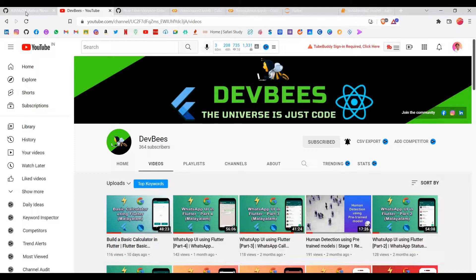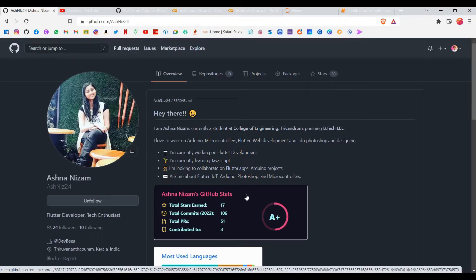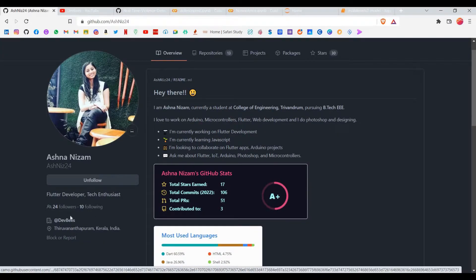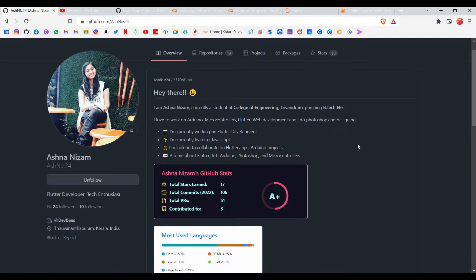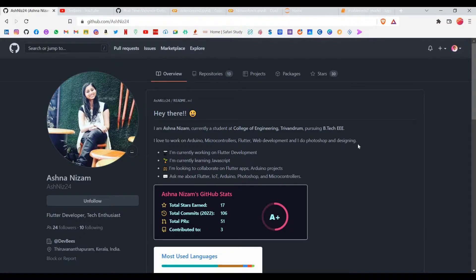If you are interested in supporting this channel further, please check out Ashna's GitHub repository — I'll link it in the description below. Give her a follow and star some of her repositories if you like them, because it encourages her to make more Flutter content for you guys. That's all — now let's come to the video.